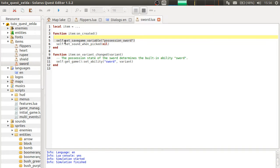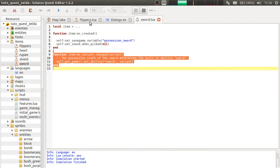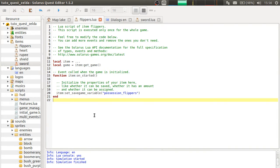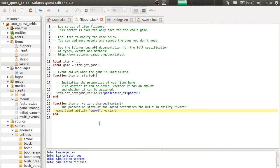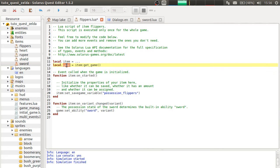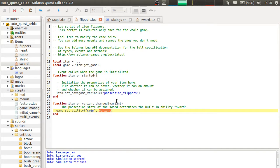But like the sword, we will need own variant changed. Game. So because we already have the game here. Set ability swim. And it will actually be the variant variable here. The variant value, 0 or 1.